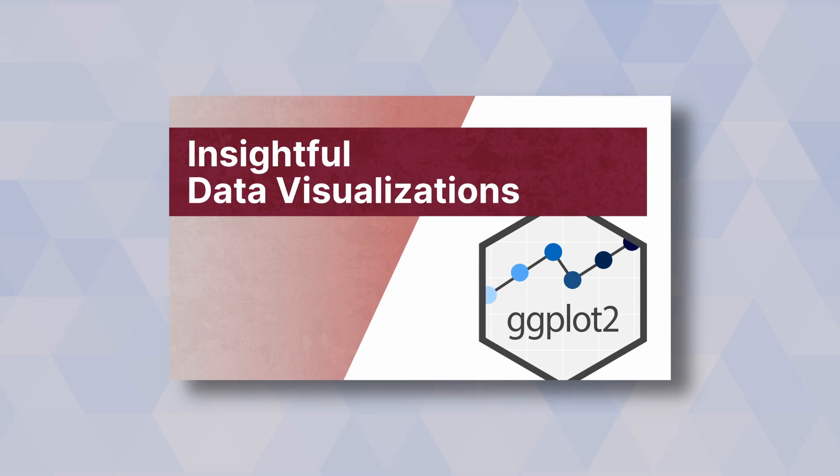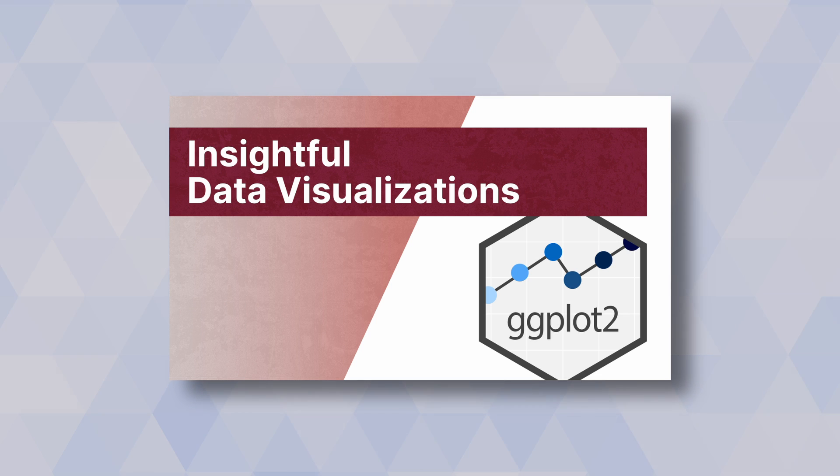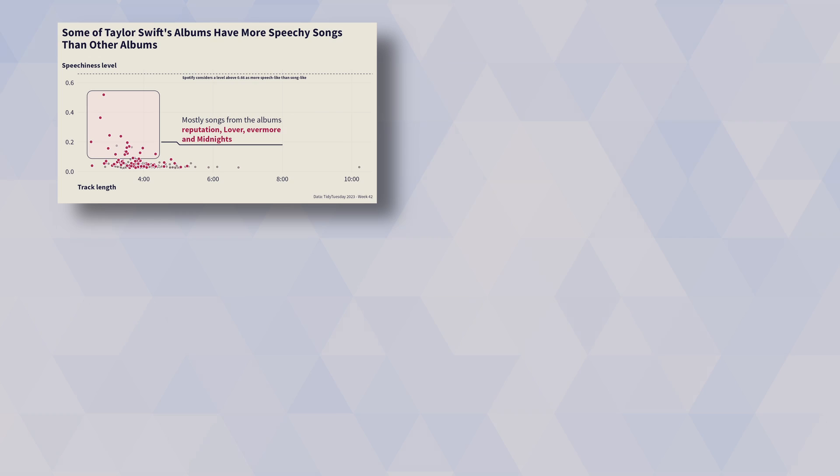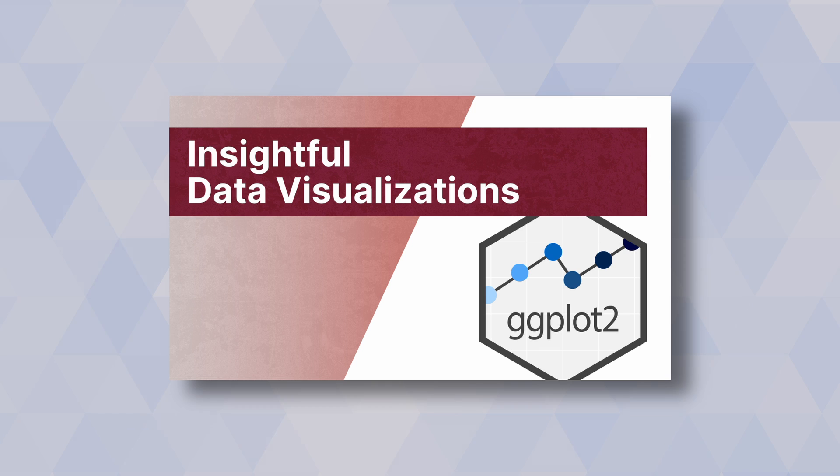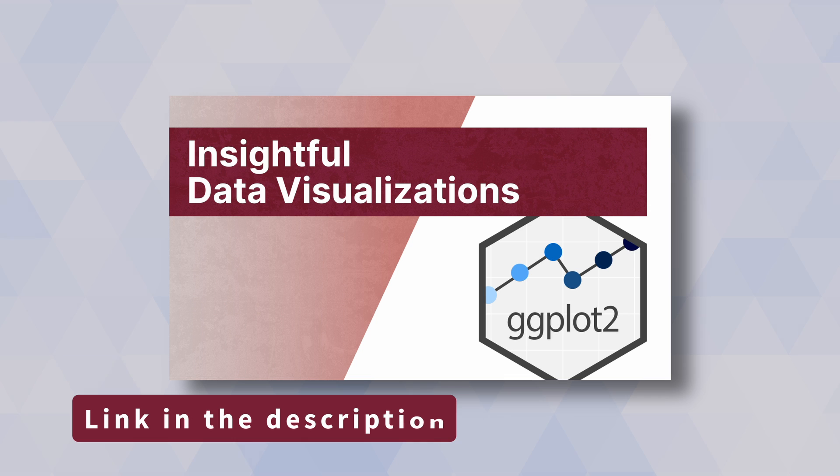If you enjoyed this video, you may also enjoy my data visualization course where I help R users to create insightful data visualizations using ggplot. You can find a link to that in description below. Have a nice day. Thank you for watching. And I will see you next time.